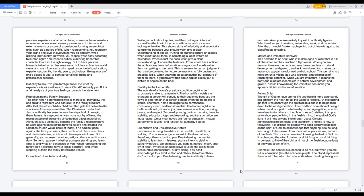Representing the Family Structure. Too often when parents have two or more kids, they allow the one child to represent who can stick to the family structure. After that, the other child or children often gets left behind in the shadows of the representative. The Pharisees overlooked Jesus' authority because he was the stepchild of Joseph. To them James his stepbrother was more worthy of being the representative of the family since he had a legitimate birth. Although Jesus ultimately became the family's representative, he went against most of the family's beliefs and created the Christian church we all know of today. If he had not gone against the family's beliefs, the church would have strict laws and rituals to follow, which would take up a lot of time.